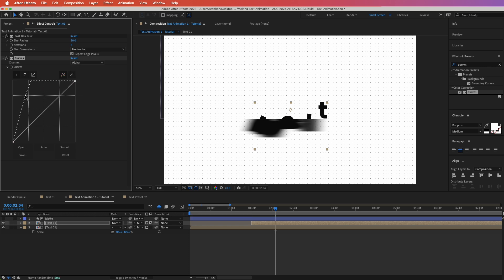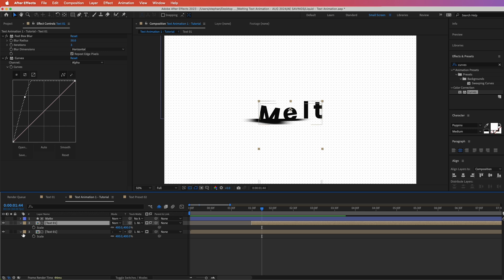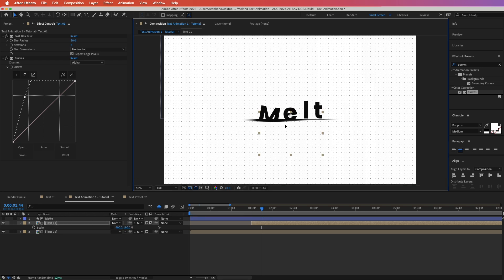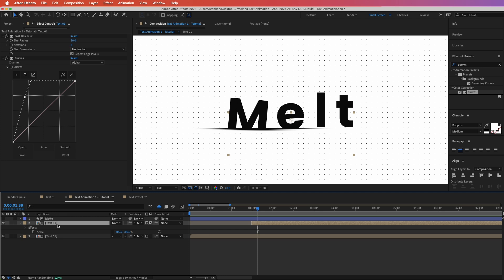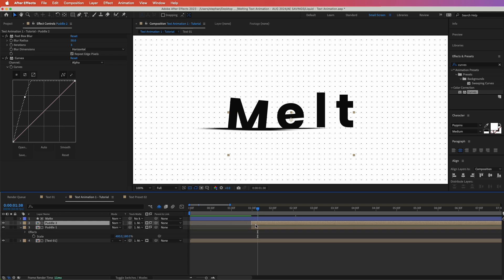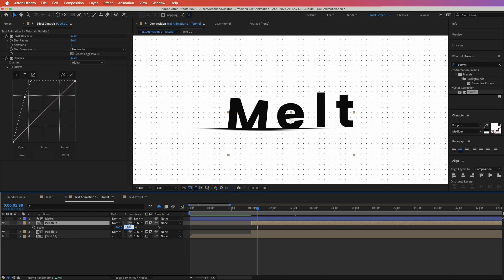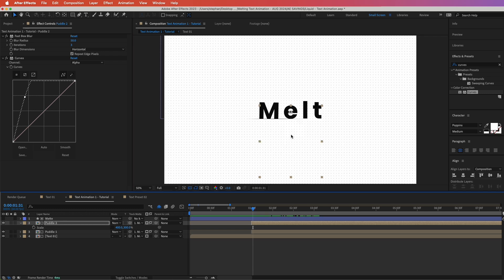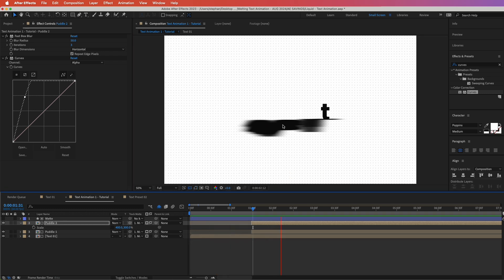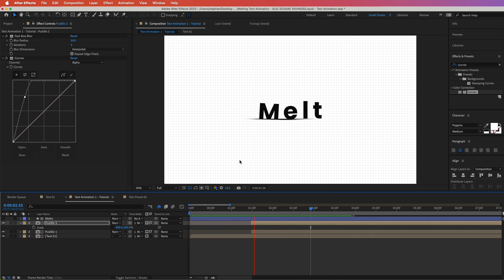Press S on the keyboard to open the Scale of this layer, unlink X and Y, then decrease to around 180 and move it down until we can see it forming. We can see that puddle forming — let's rename this layer to 'puddle one'. Duplicate it with Command+D to get two puddles, press S to open scale again, set a value of 300 this time and align it so that at first it is not visible. Now we can see the text goes up and then down into that puddle.